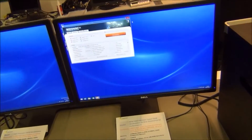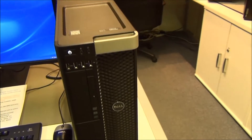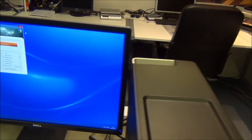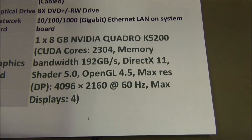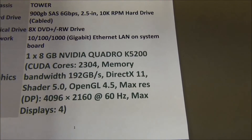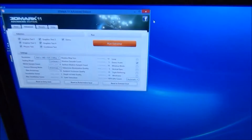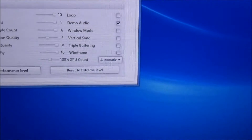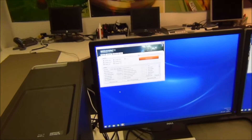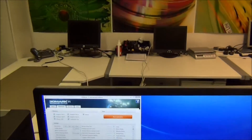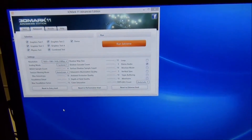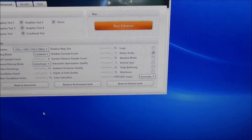Both machines are set up now. On the right we have the Precision Tower 5810, which has a single Quadro K5200 8GB card in it. The benchmarking program we're using is 3DMark 11 Advanced Edition, set to the extreme level. The other machine, the Dell Precision T3610, has dual K5000 cards — the previous generation — and it's also set to the extreme level.